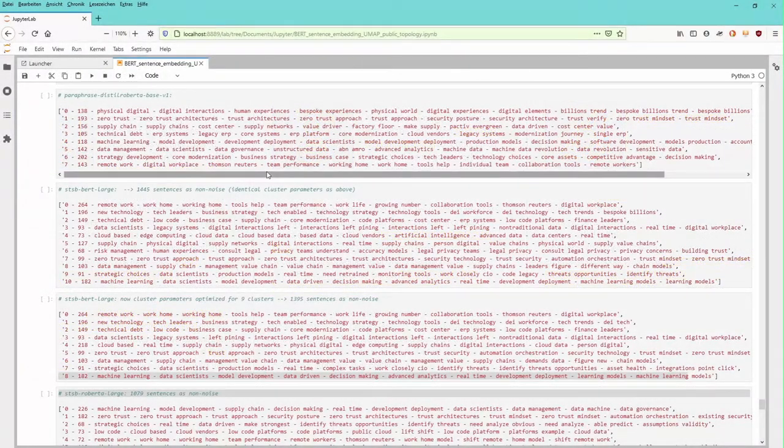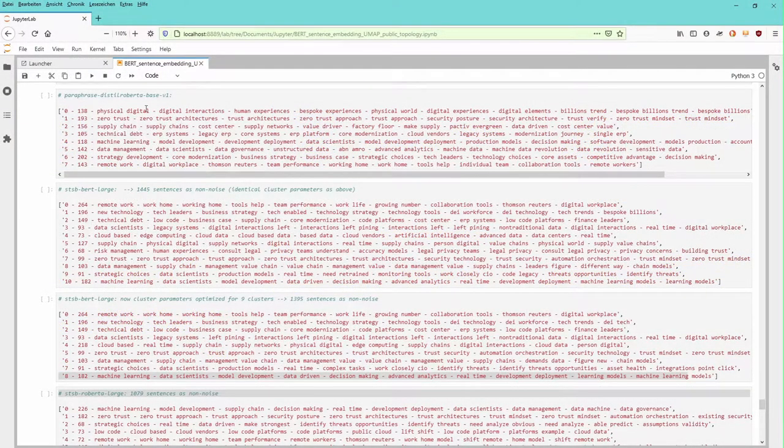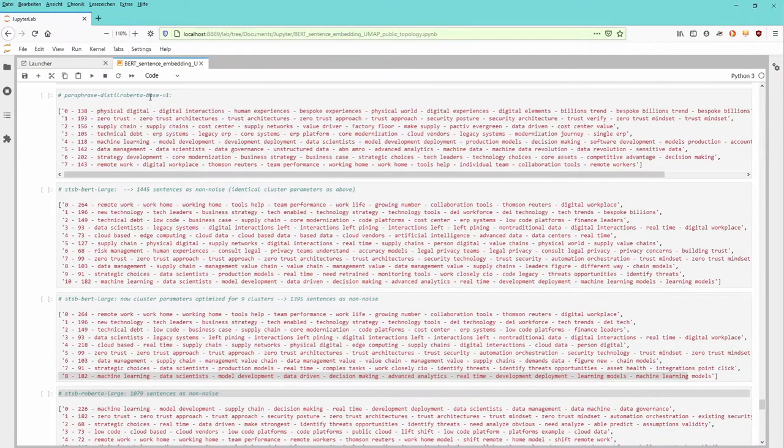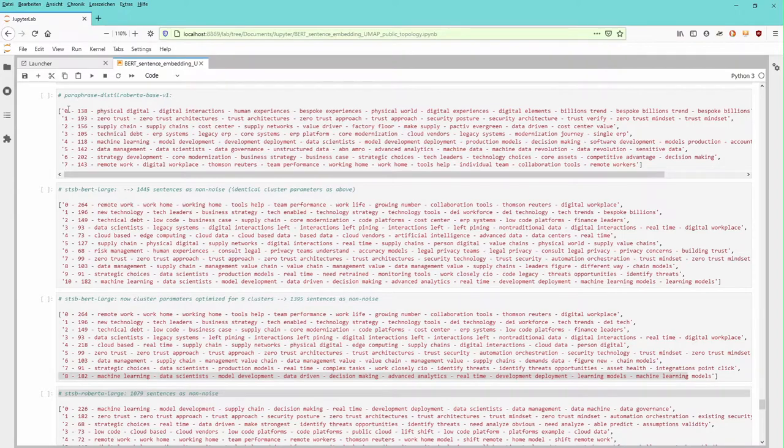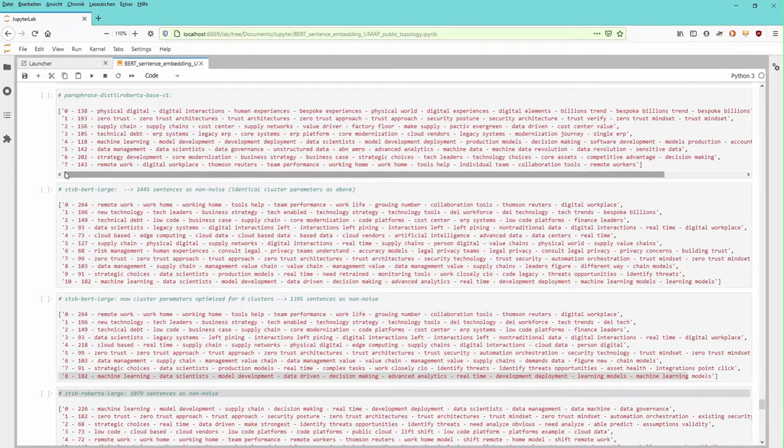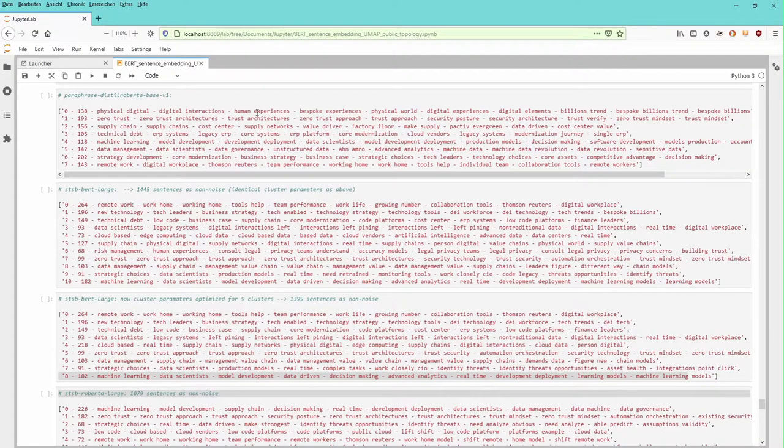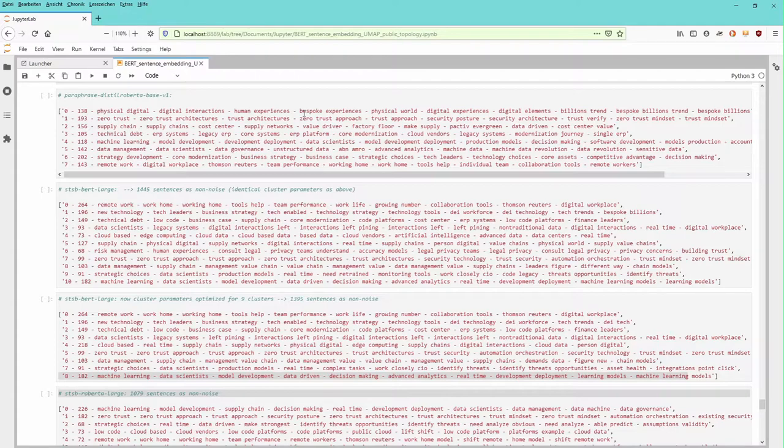We have now here four models. This is the first model of video number six, the paraphrase distilled RoBERTa base version one model. And we came up with the results that we have eight clusters, cluster zero to cluster seven. This is the amount of sentences within each cluster. And these are the top words, the top 10 words or the top 10 bigrams or trigrams of all the sentences within this particular cluster.